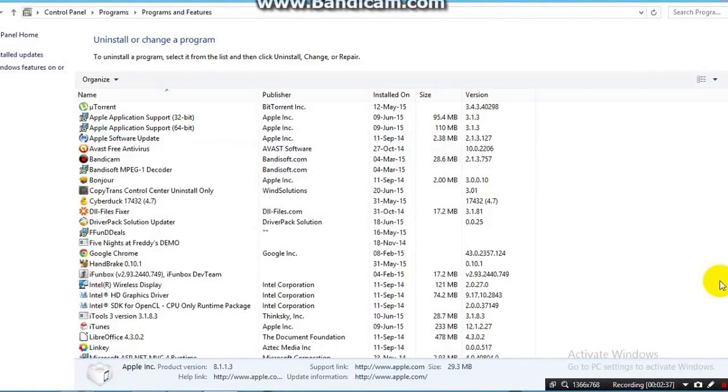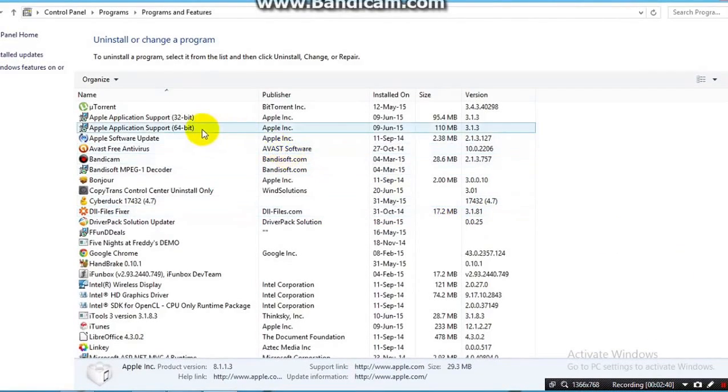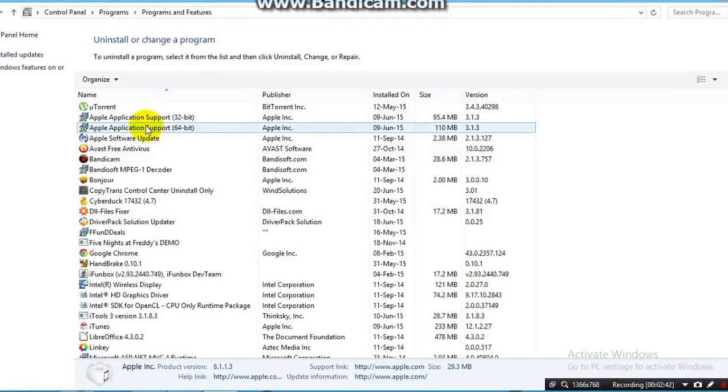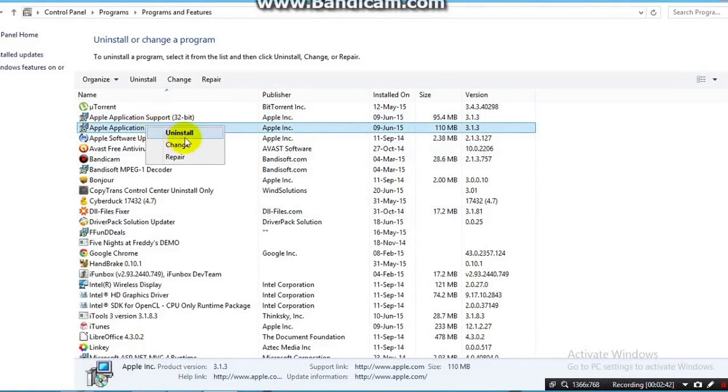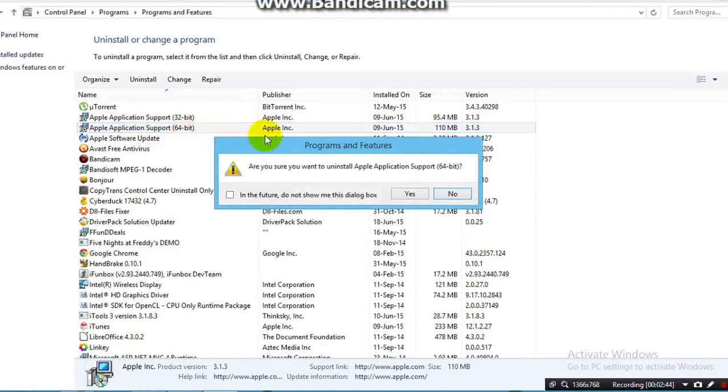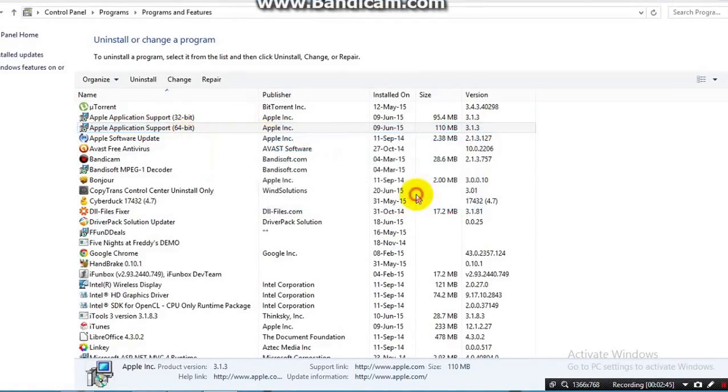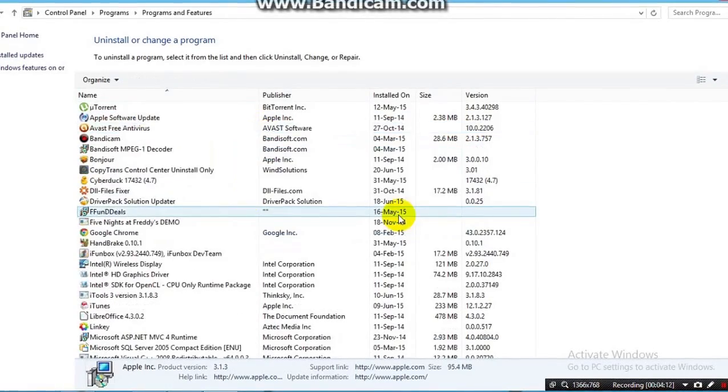Alright, now once it's done, as you can see, you'll need to uninstall Apple Application Support. Now I have a 64-bit version and a 32-bit version. I'm going to uninstall both.